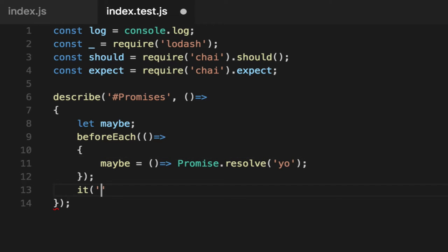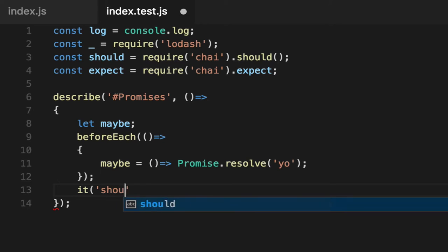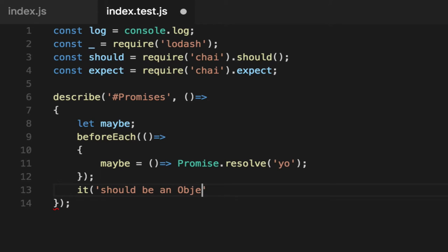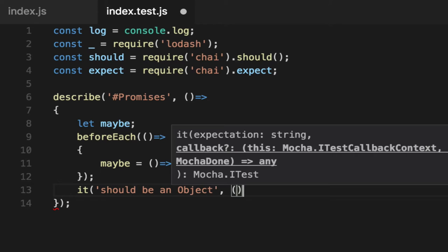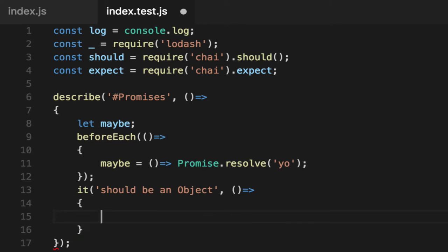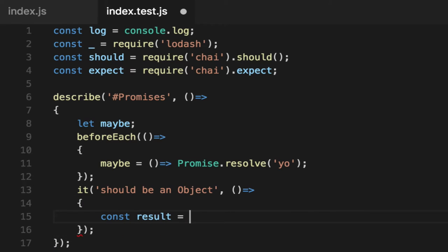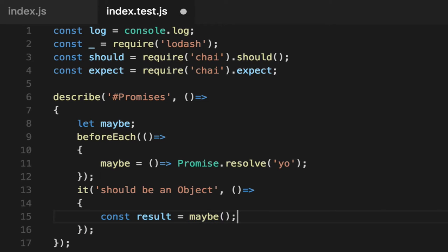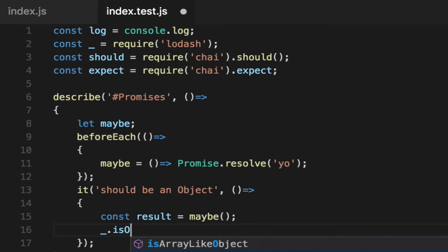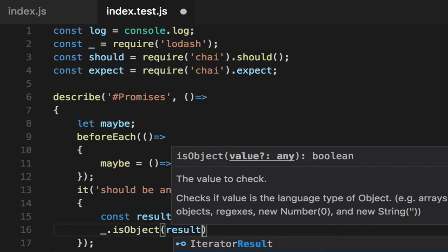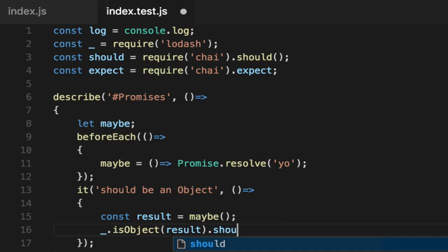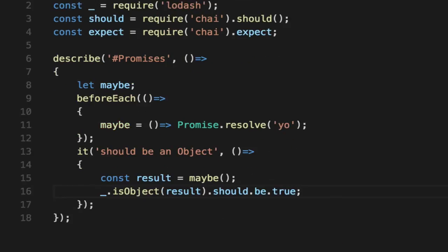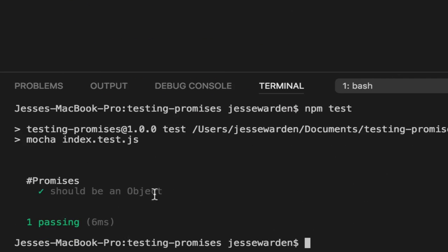If you're used to pure functions, you always have to test that it sends you something. So we'll say should be an object or object like. So we use the Lodash concept of if we invoke maybe, then isObject the result should be true. It should give us something back. So run our tests, we get an object back. Fantastic.